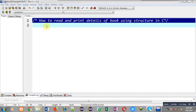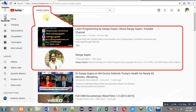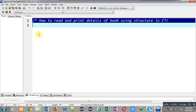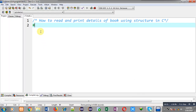Hello friends, I am Sanjay Gupta. In this video I am going to demonstrate how you can read and print details of a book using structure in C programming. You can search my YouTube channel by typing my name Sanjay Gupta in the YouTube search bar. You can also download my programming app Techimage available on Google Play. Now I am going to implement the solution with the help of C programming.